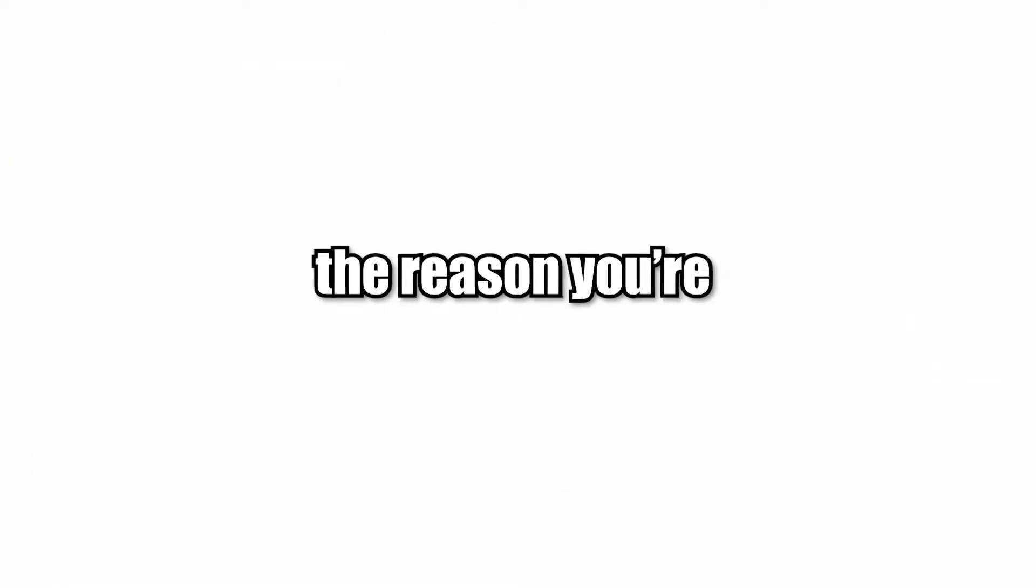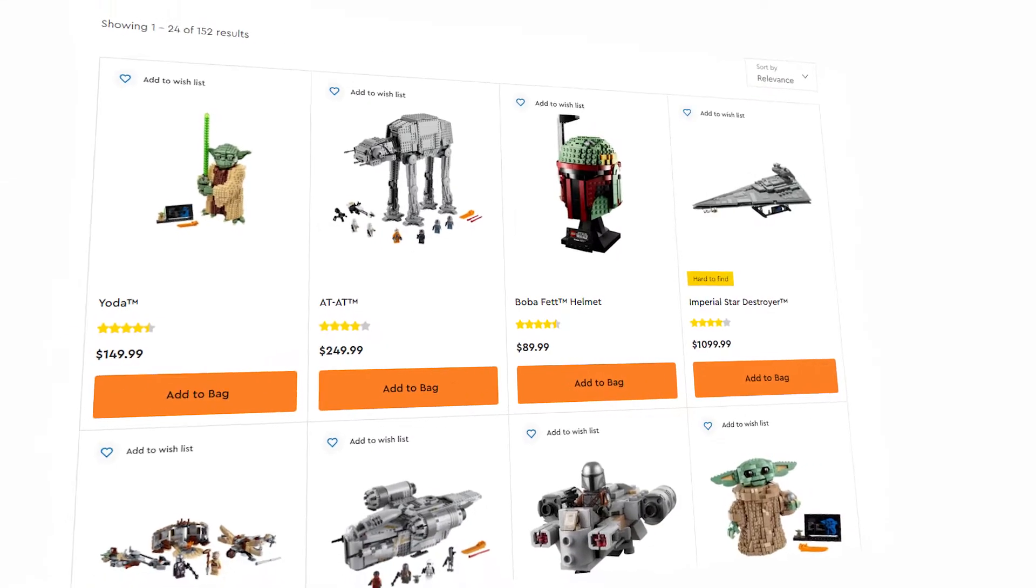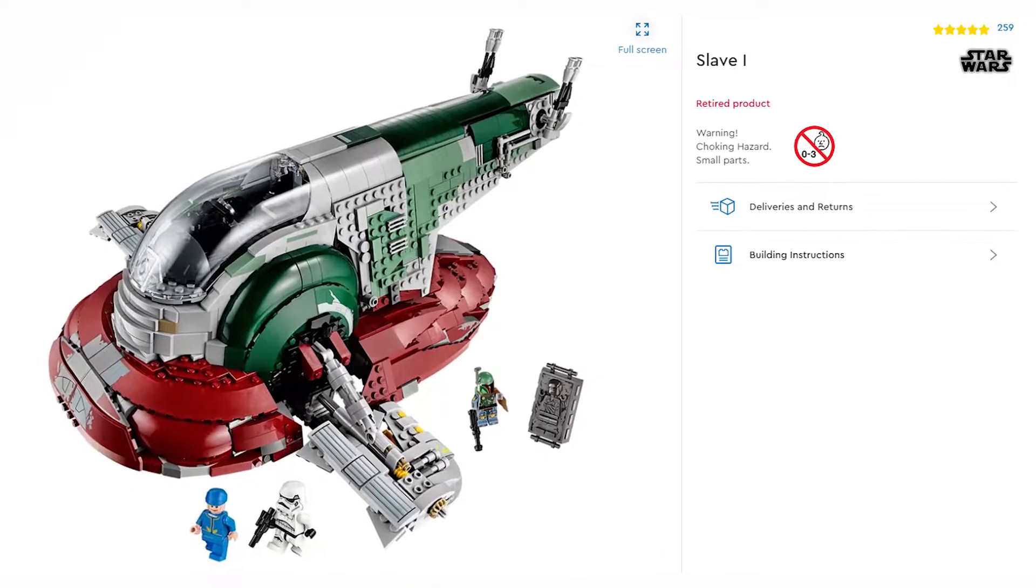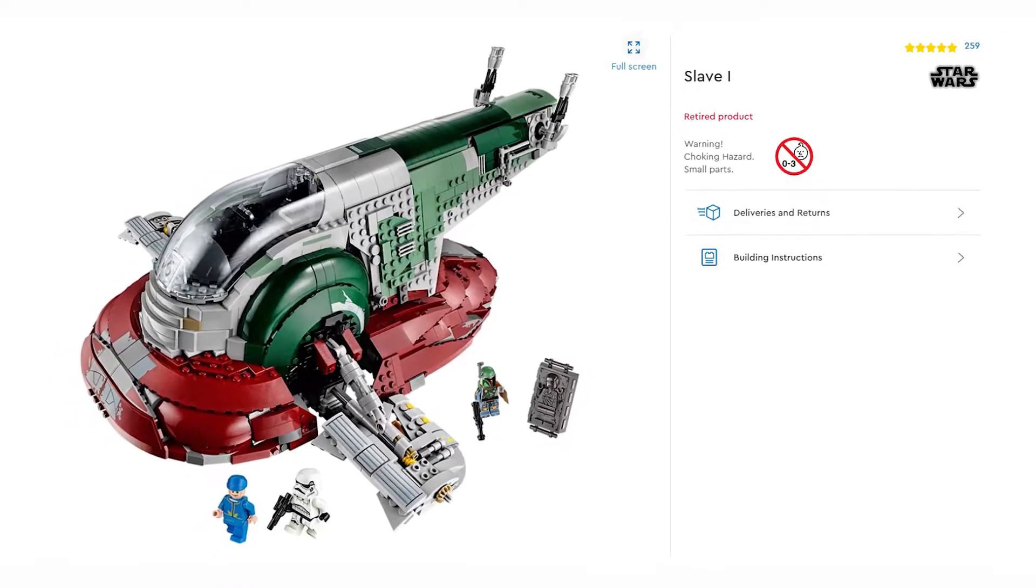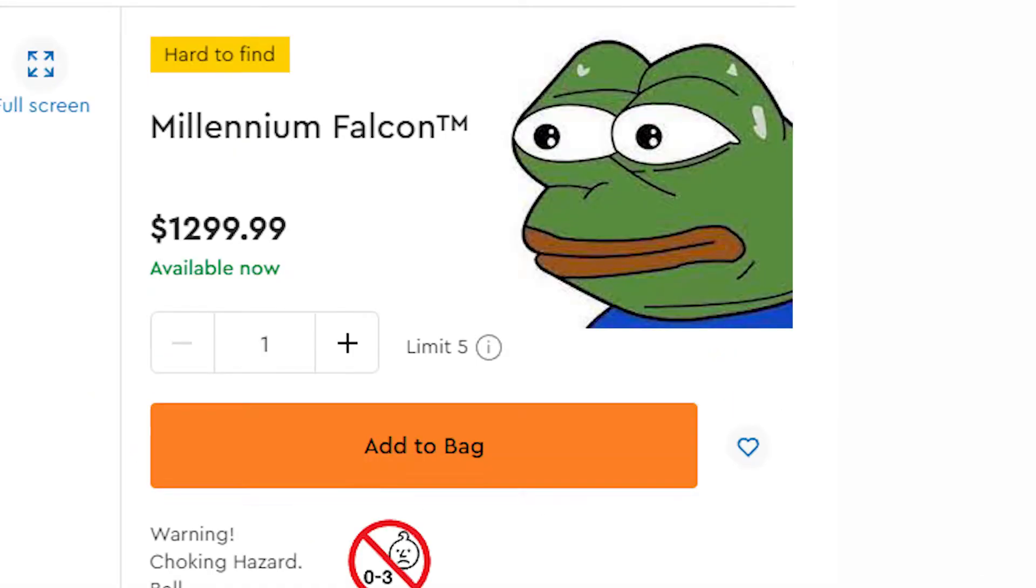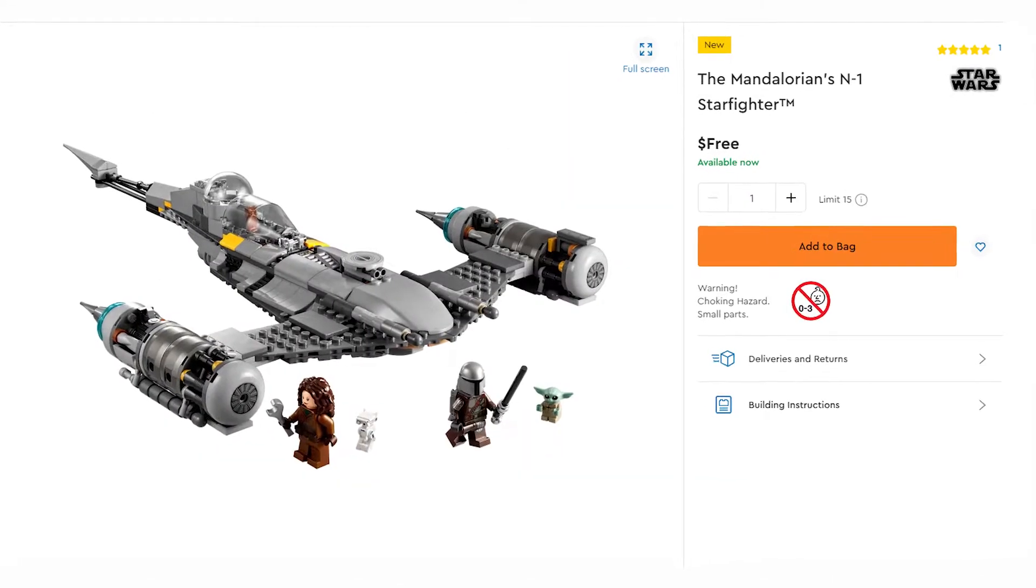If you're a beginner, I recommend focusing on two to three themes. The reason you're focusing on two to three different themes is so you can know what's out at the moment, what's retired, what the retail price is, what's a good discount to pick up.